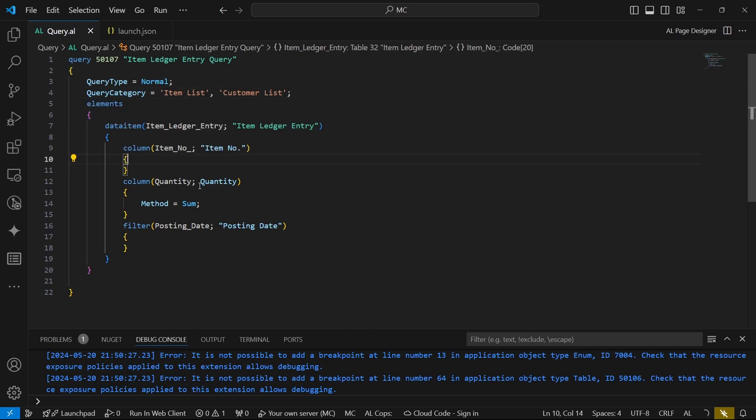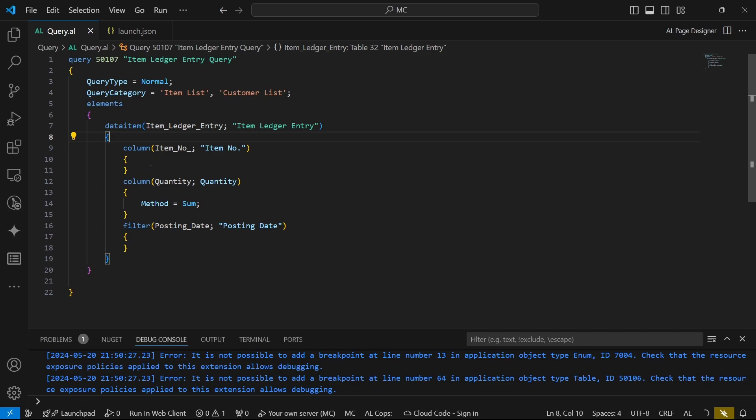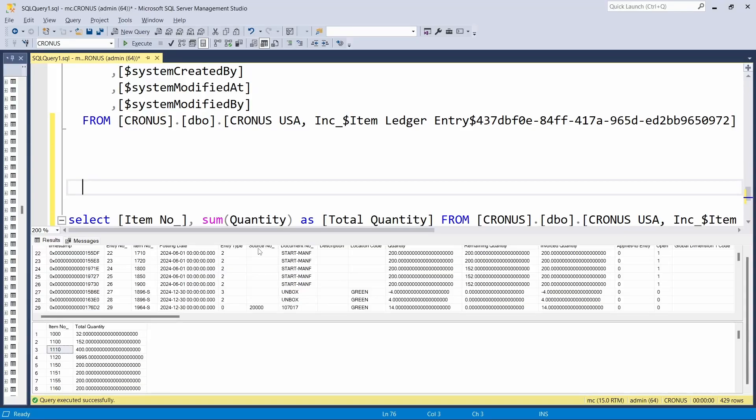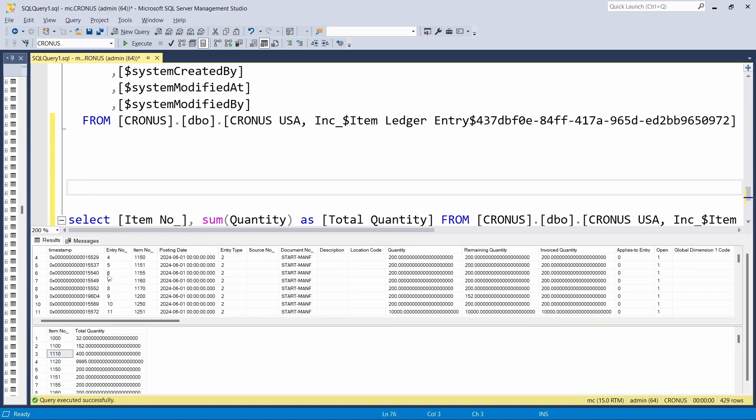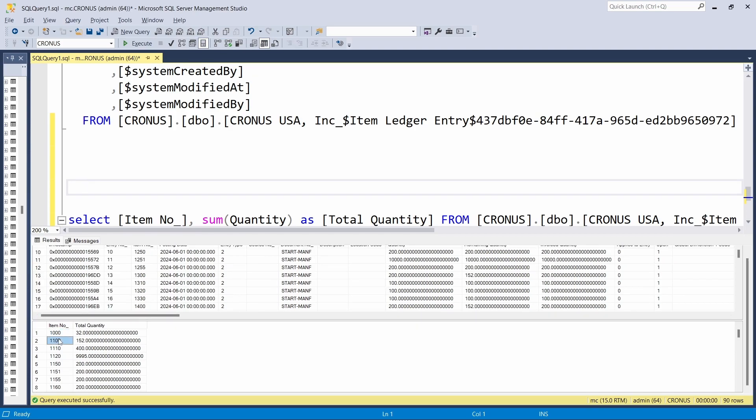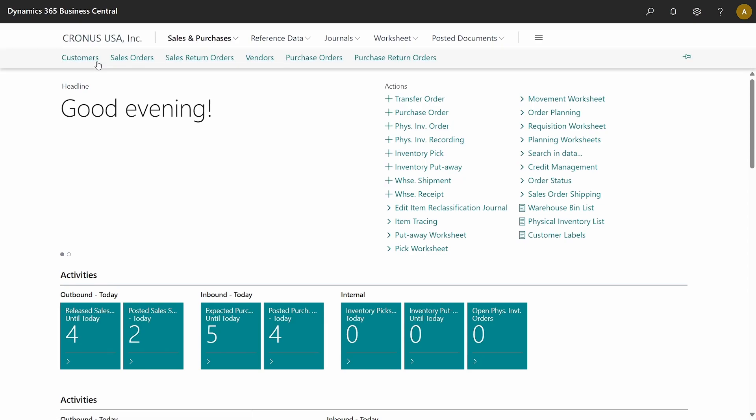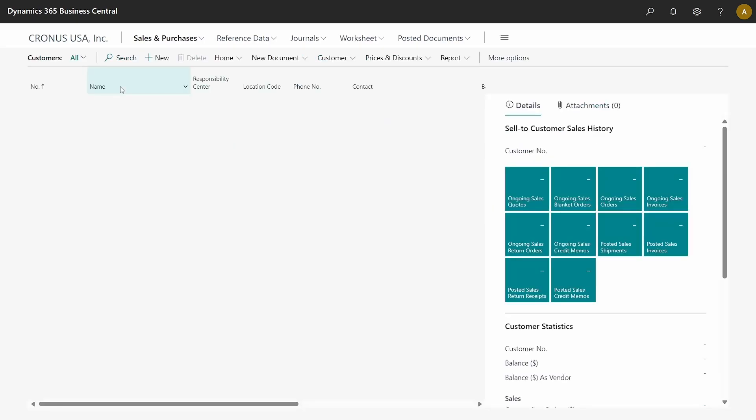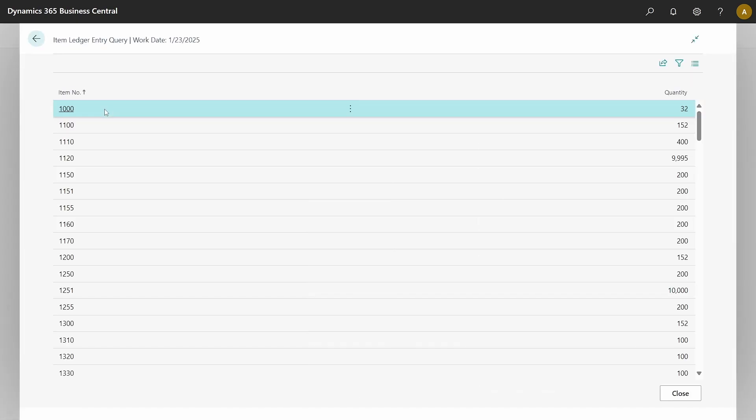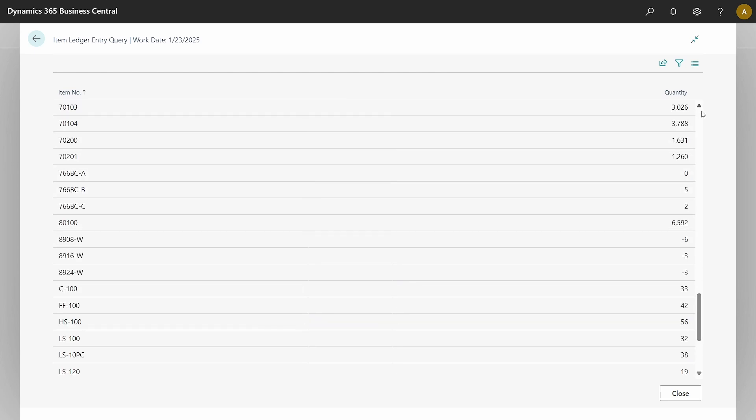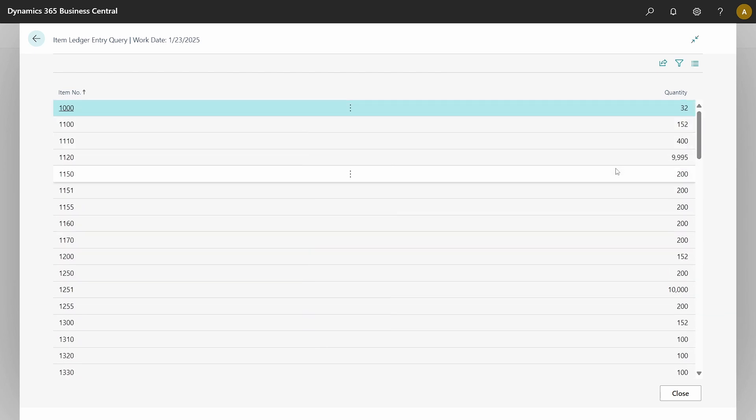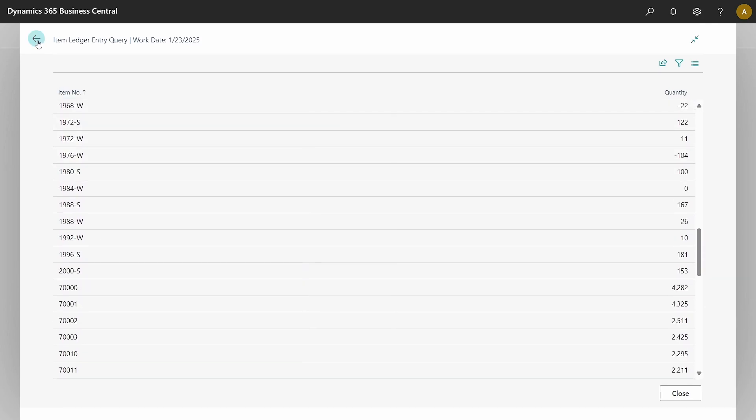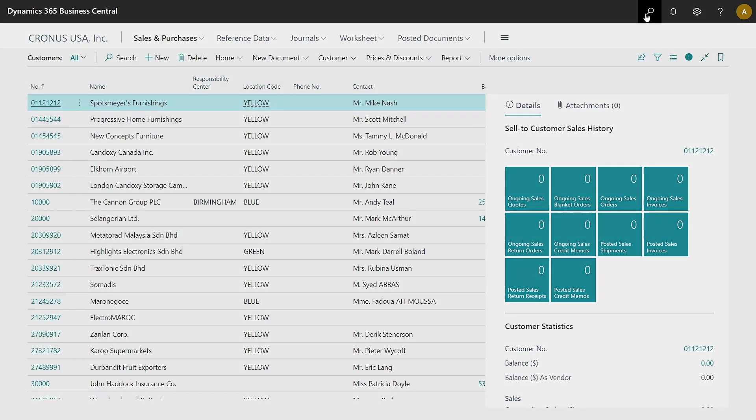So that's it for our simplest query. We'd like to run it and compare whatever we are seeing here to whatever we have in SQL Server. We can clearly see that, for instance, item number 1000 has 32 total quantity. So what does it have on this other side? We can start looking it up from the customers, and this item ledger entry query—we can see that the quantity for this item is 32, and the rest of the items are displayed based on whatever you have.